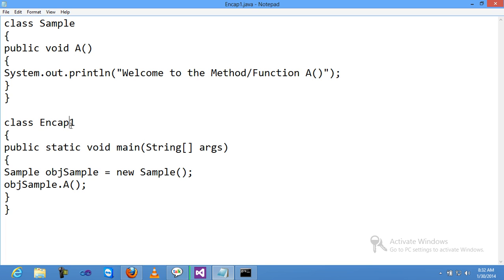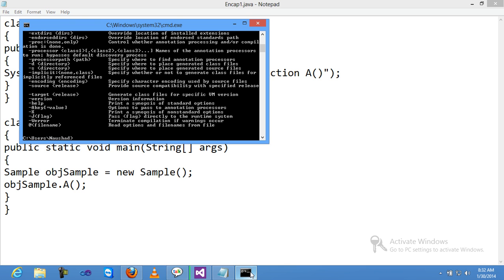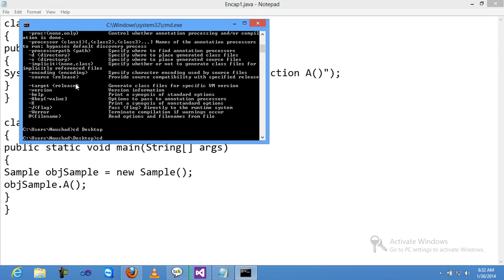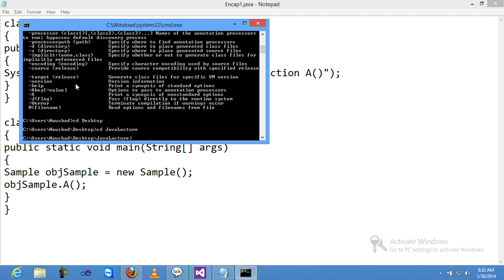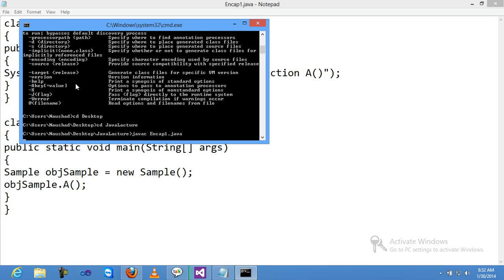After saving the file, compile and run the program. Navigate to Desktop, Java lectures, then to the Java C directory. My file name is Encap1.java. Now compile it.